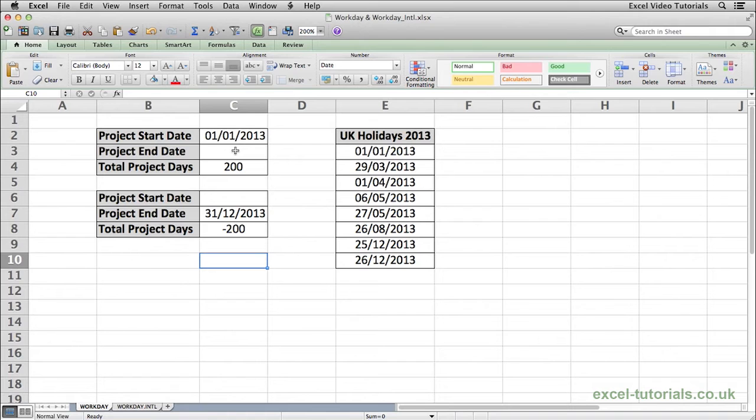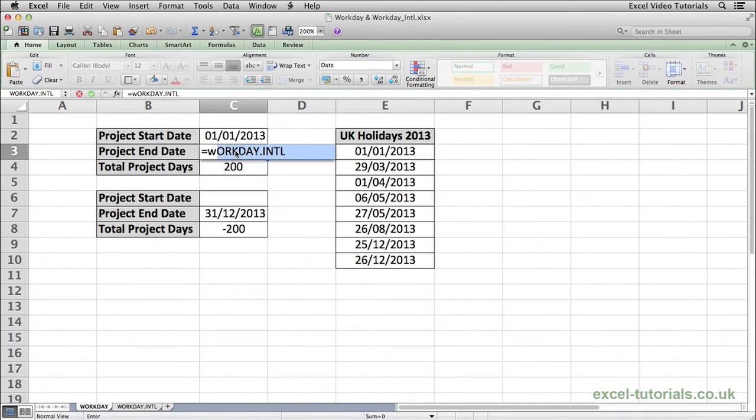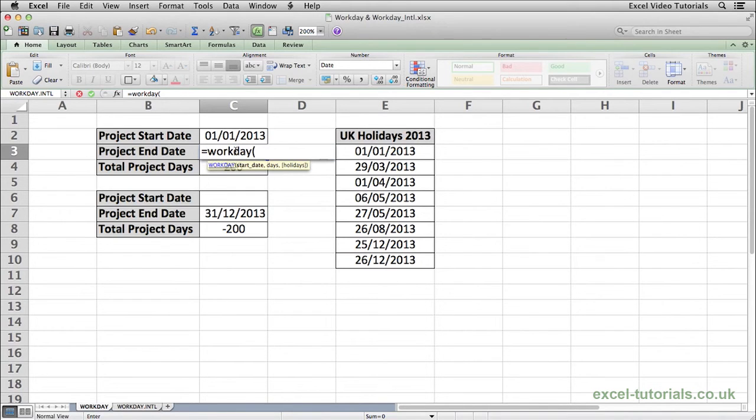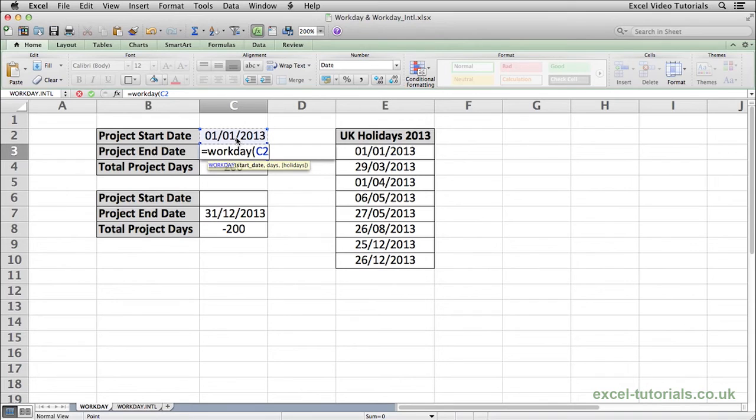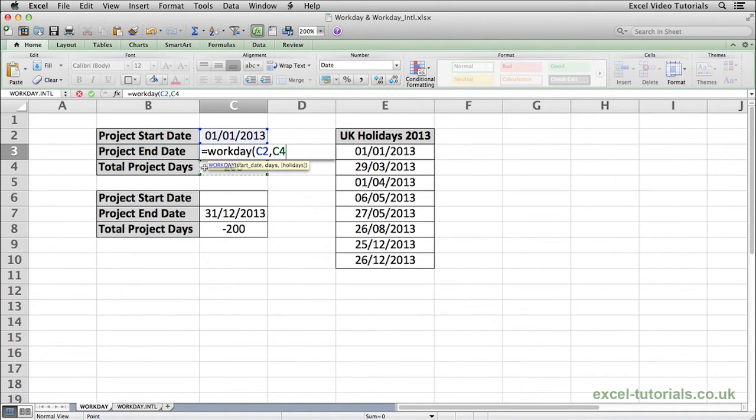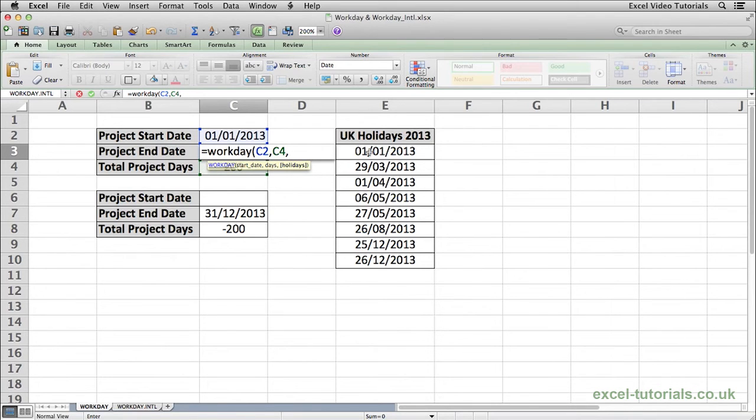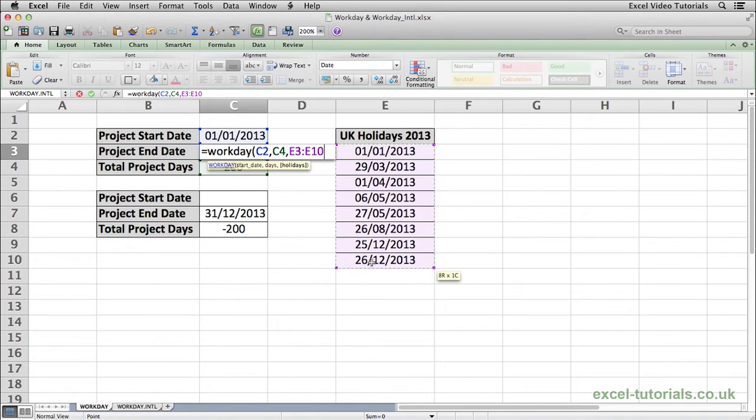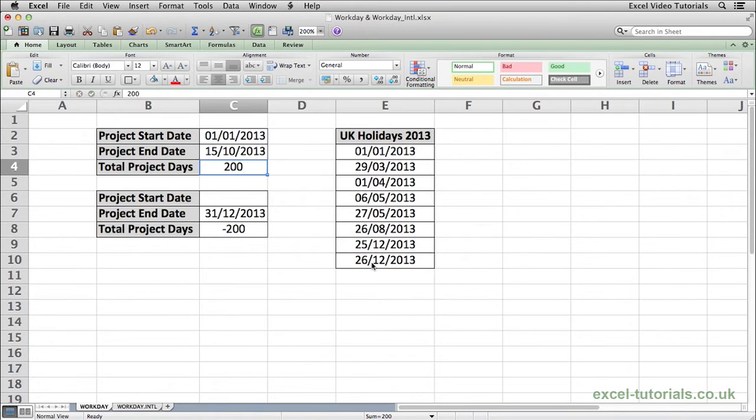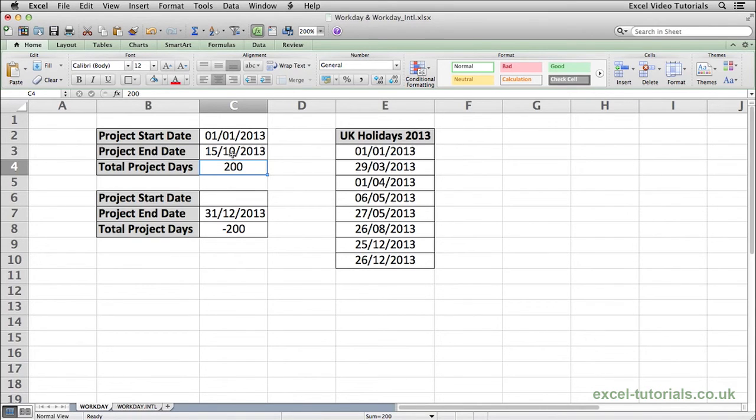what we will do is at the project end date we will put equals workday open parenthesis and as you can see it's asking for a start date so we will select C2 which is the 1st of January 2013 and then comma and we want to put 200 days which is the total project days so we will select C4 and then press comma and you can see Excel is asking if there's any holidays. We will select this list of UK holidays here to take this into account. So select that range, close parenthesis, hit enter and Excel has calculated that from the 1st of January, 200 working days would be the 15th of October 2013.